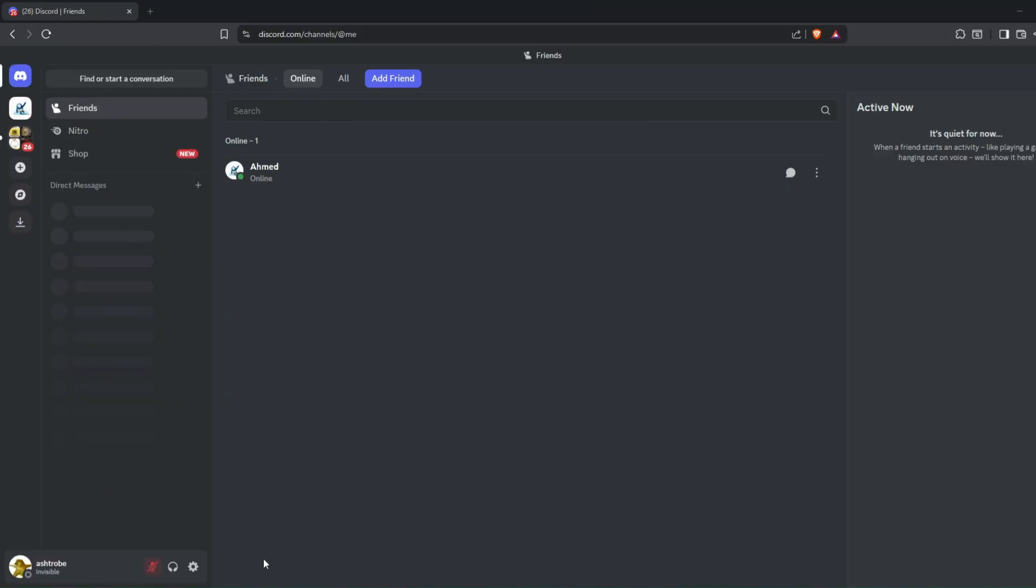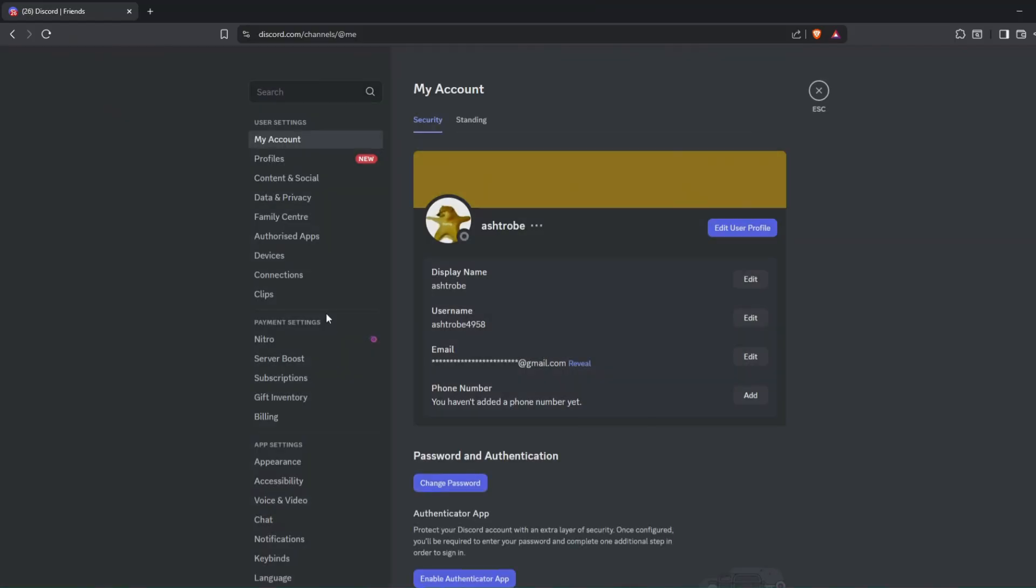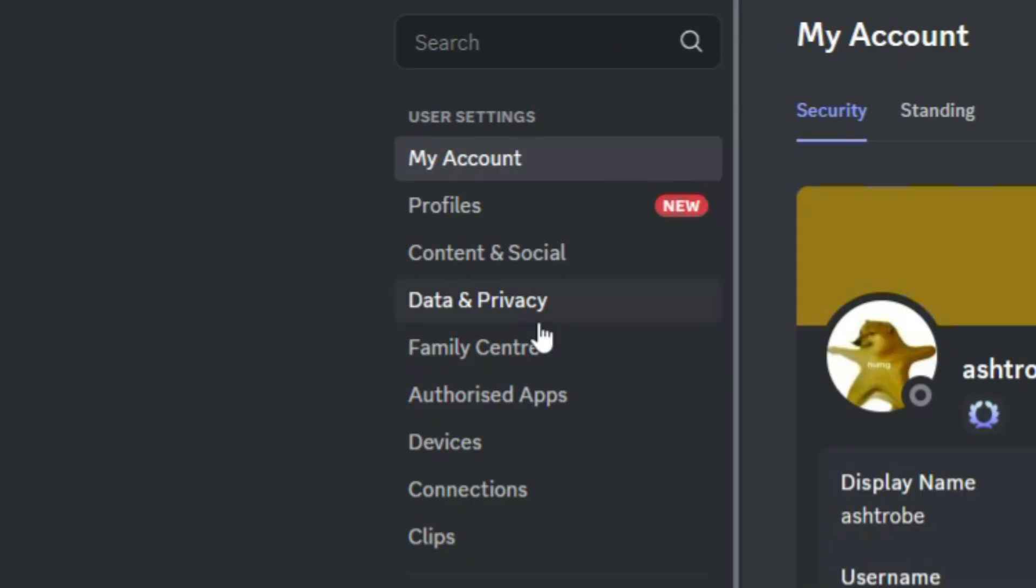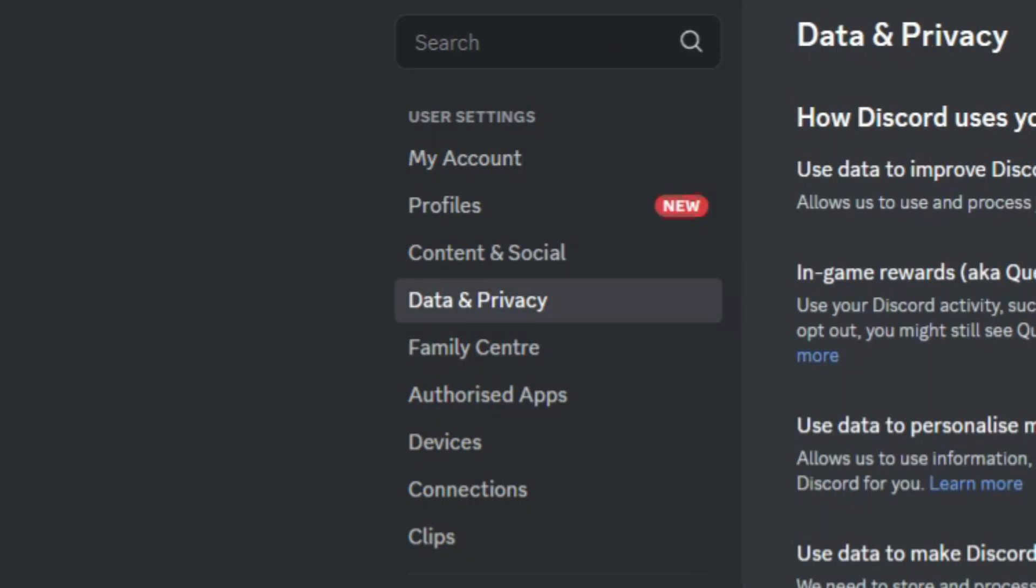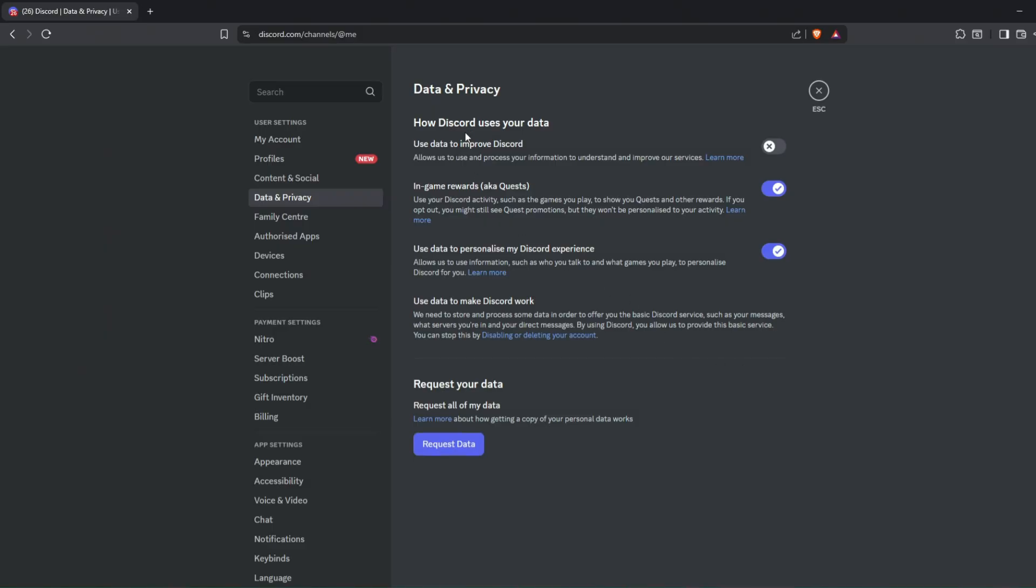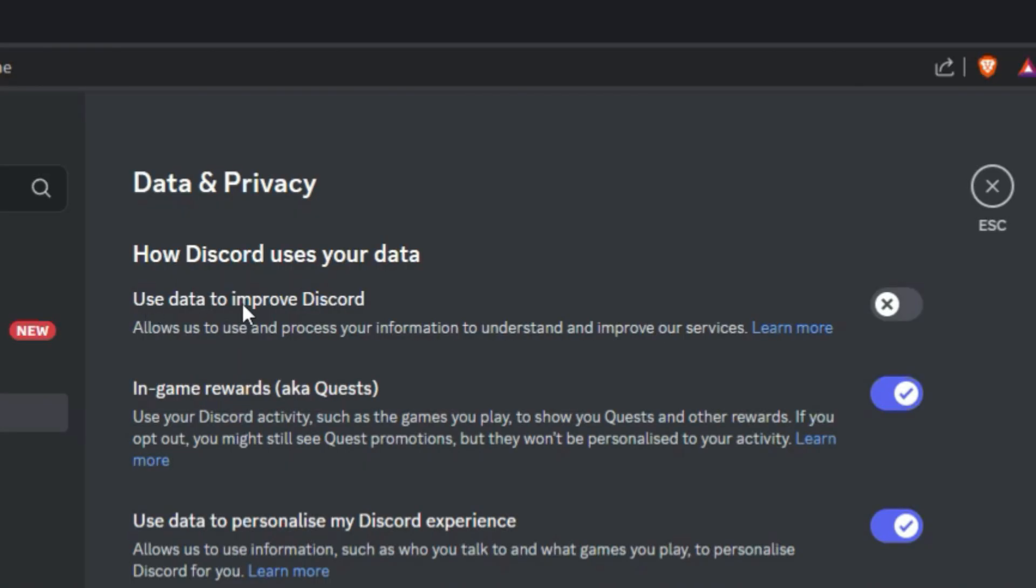Alright, first, open up Discord and go to the settings. Go to Data & Privacy and turn on this Use Data to Improve Discord option.